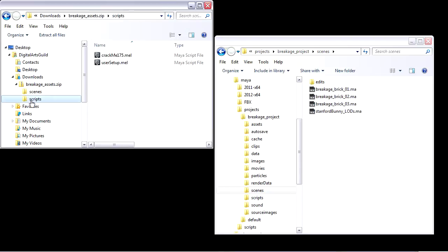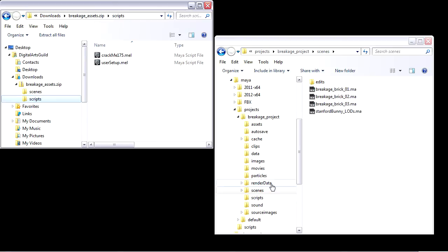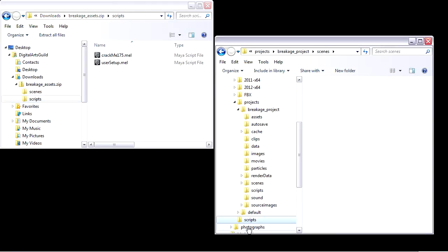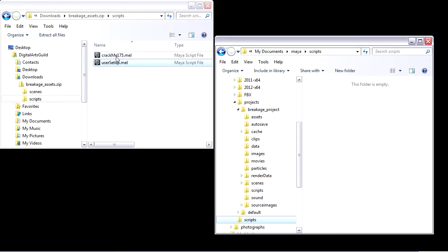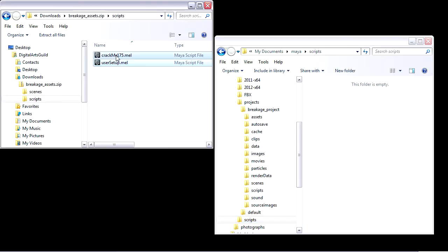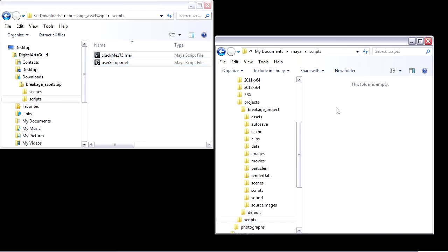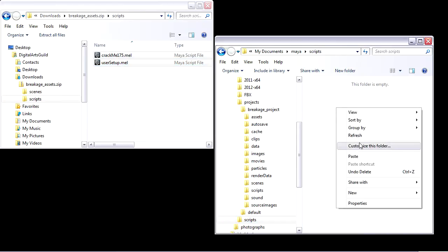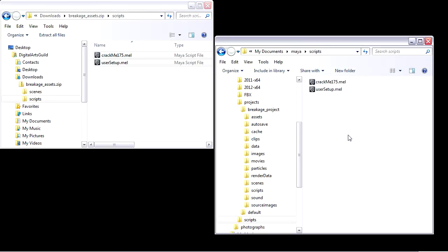The Scripts need to go into the Scripts folder within the Maya folder, not the Scripts folder within your project. That might be a bit confusing. There are multiple Scripts folders. The one I want is under Maya Scripts. Select those two scripts, copy, and then paste them into that folder. Then I'll relaunch Maya.